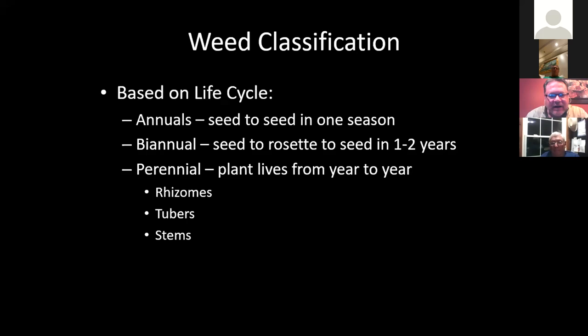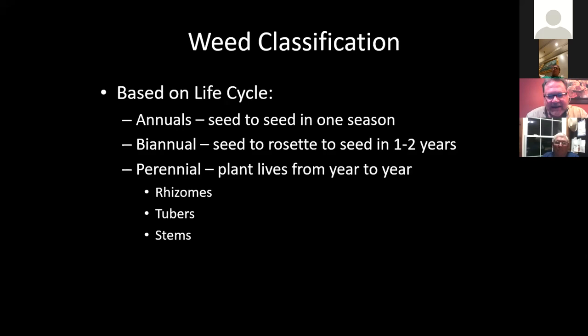Weed classification is based on the life cycle of the weed. We have annuals, we have biannuals, we have perennials. The annuals are seed to seed in one season. They reproduce themselves by seed, so what that means is if you incorporate bush hogging into your pasture management, you can control those weeds by keeping them from going to seed. Similar weeds won't be back the next year unless they get a seed bank — they can reproduce themselves from a seed bank for a number of years.